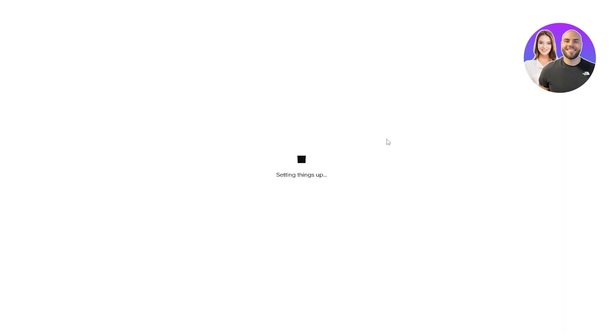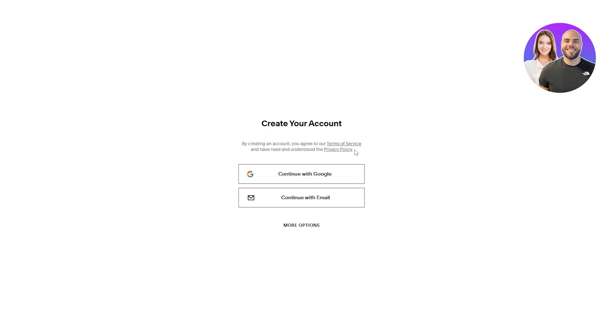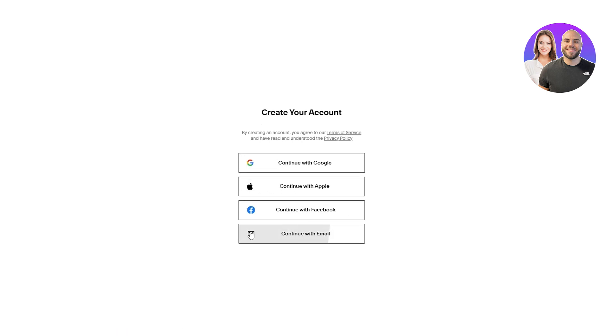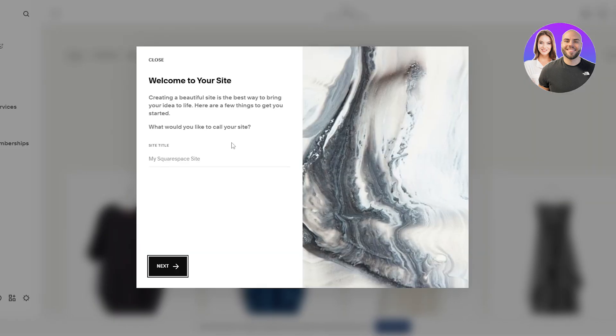It's gonna open up the editor, set things up for you and you should be good to go. If you're wondering why we haven't created an account yet, Squarespace will let you create an account right now. I'm gonna continue with Google and here we go.